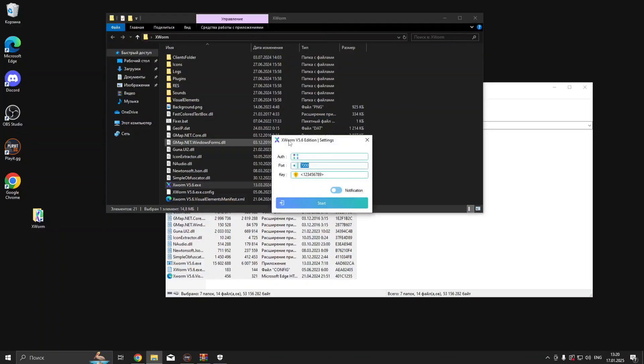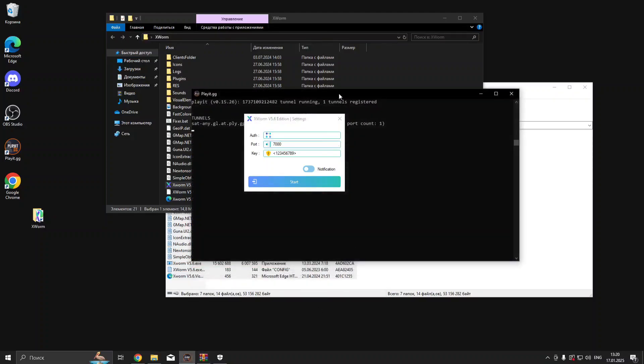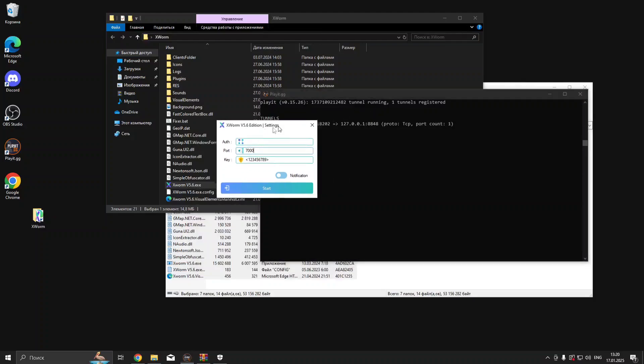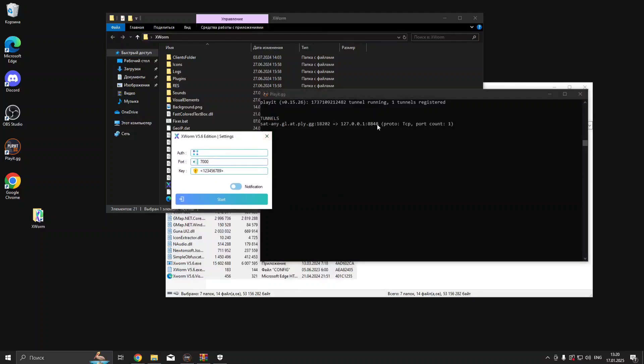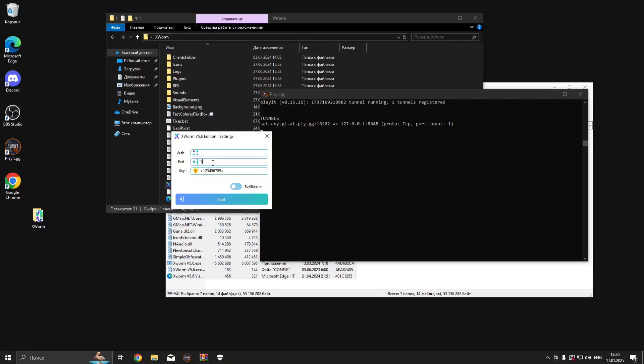In Port, insert your local port that you can find in your PlayIt program. Enable notification and press Start.